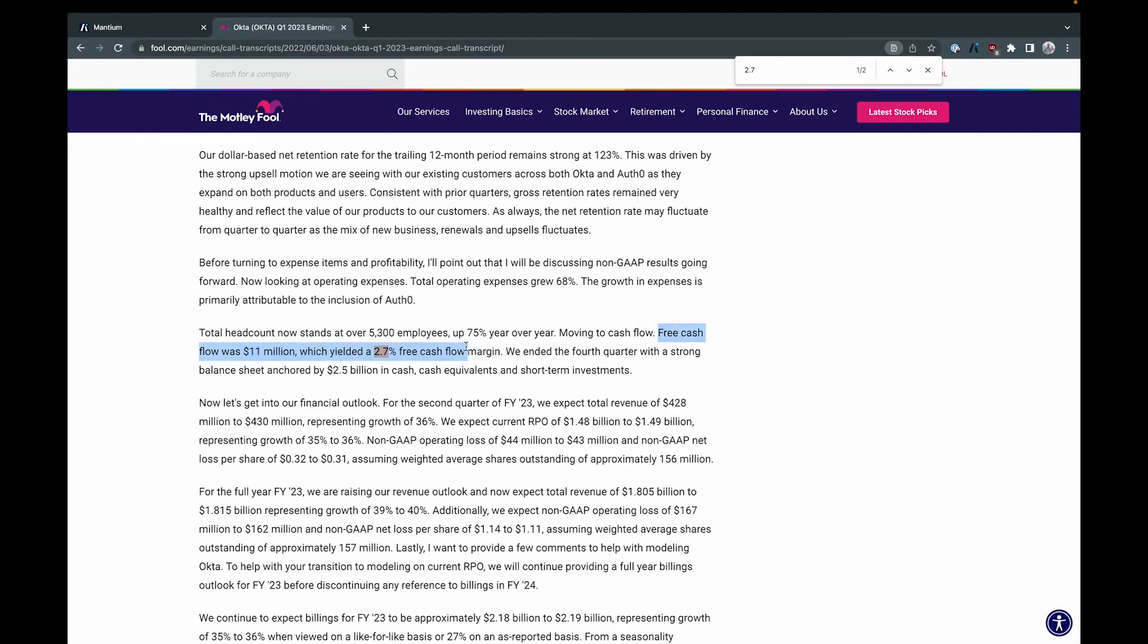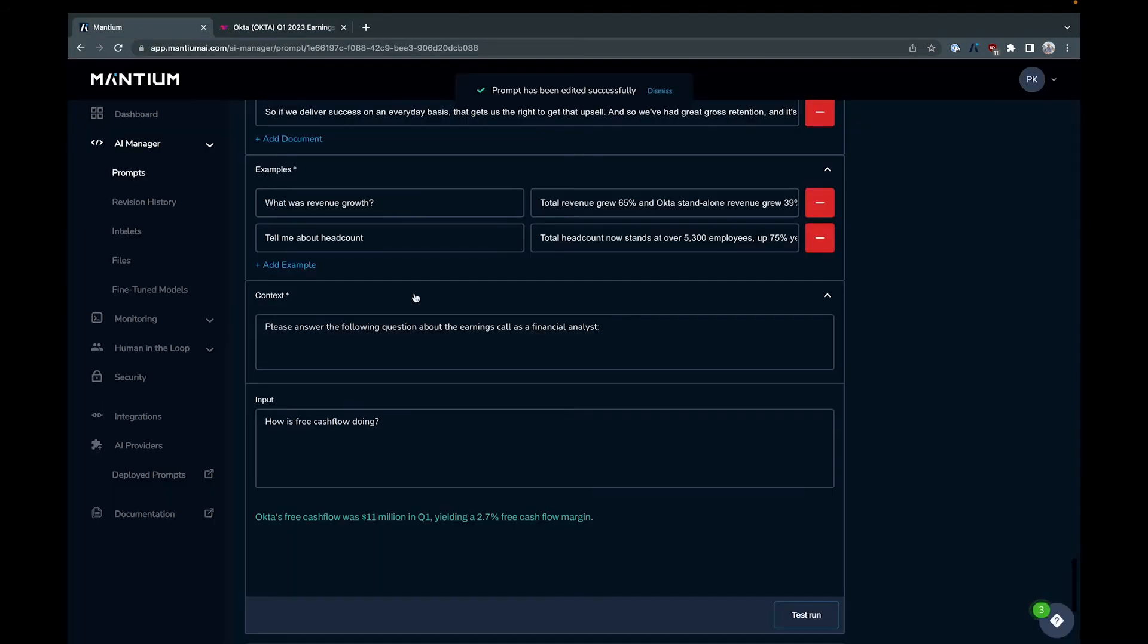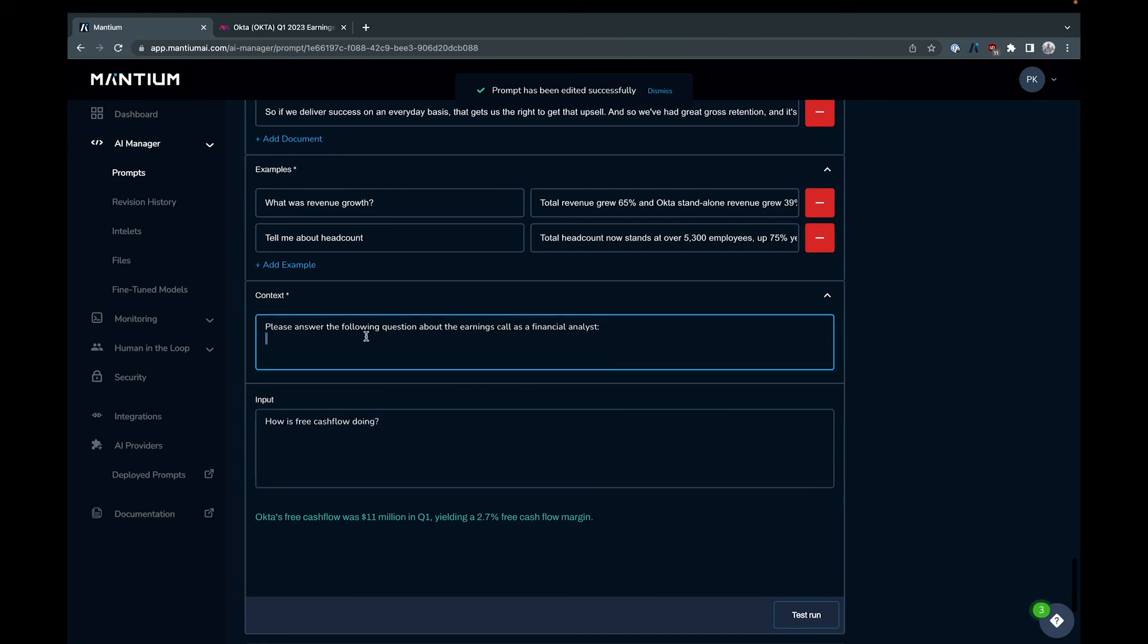It's actually synthesizing some information from elsewhere. So it's saying that Okta's free cash flow and it knows what we're talking about even though there wasn't like Okta wasn't mentioned anywhere in the input, it wasn't mentioned anywhere in the context. And so it's pulling that information from other documents and synthesizing it into a coherent response.